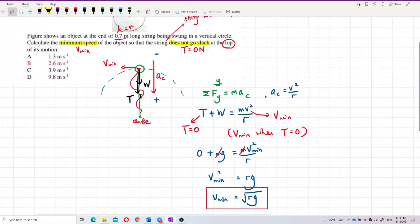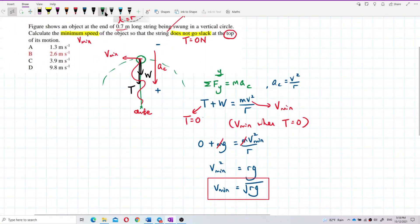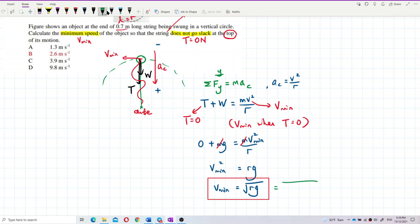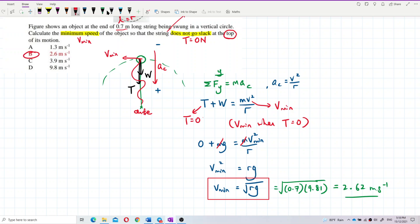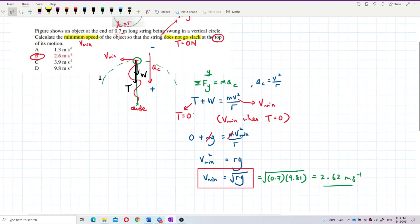Now just substitute the radius. The length R is 0.7m and gravity is 9.81 m/s². So velocity minimum equals square root of (0.7 × 9.81), which gives 2.62 m/s. That's the solution to this question.